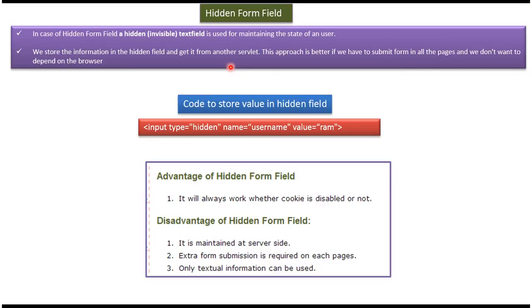Hi, in this video tutorial I will cover hidden form field session tracking. In case of hidden form field, a hidden text field is used for maintaining the state of the user.